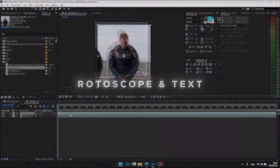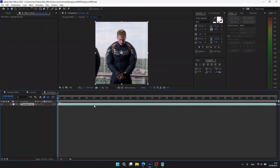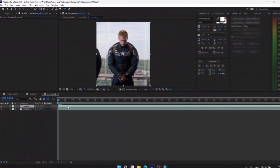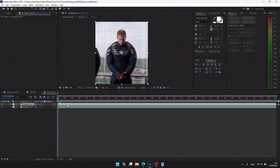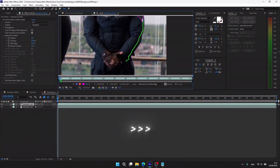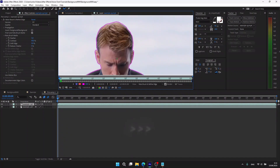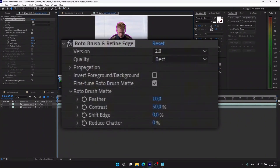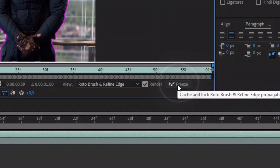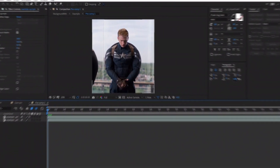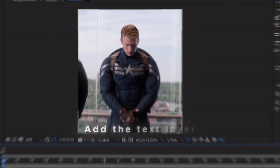Select your clip, copy and paste using Ctrl+D, and select the Roto Brush tool. Double-click the second layer and repeat what I do. After that, I usually apply these settings and press the first button. Wait until it's done — you can see that it worked. Now we need to add the text layer.